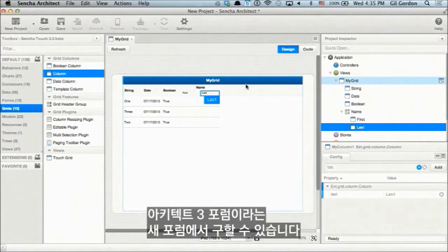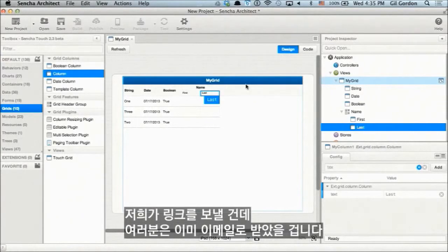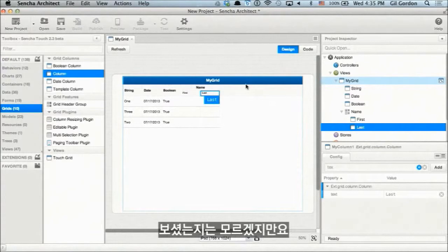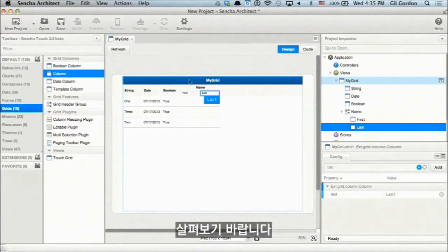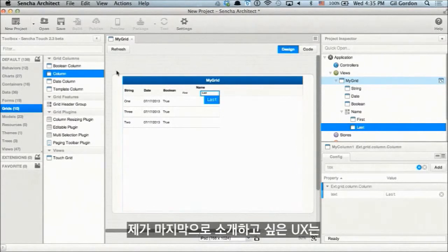All these Architect User Extension .aux files are available on the forum. There's a new Architect 3 forum — you already received the link via email. You can download and install those user extensions into Architect.